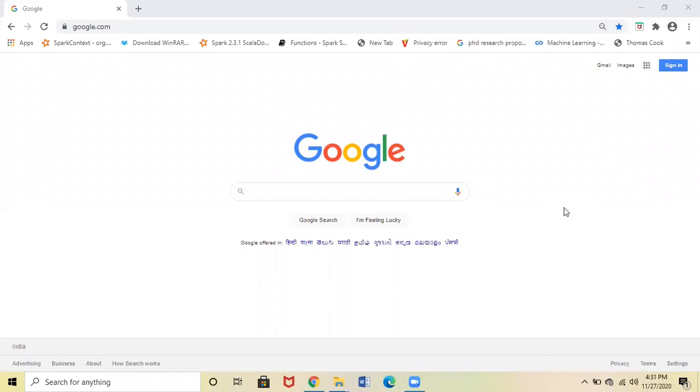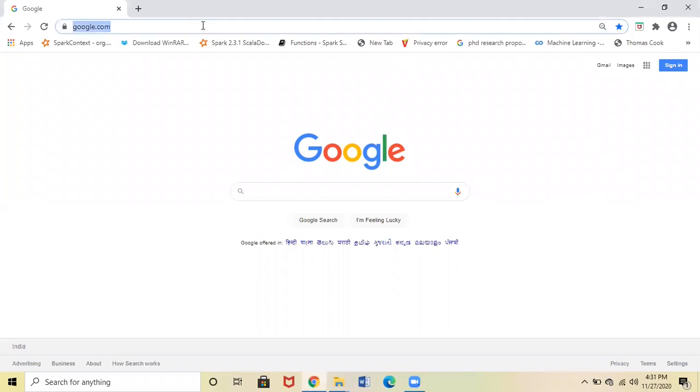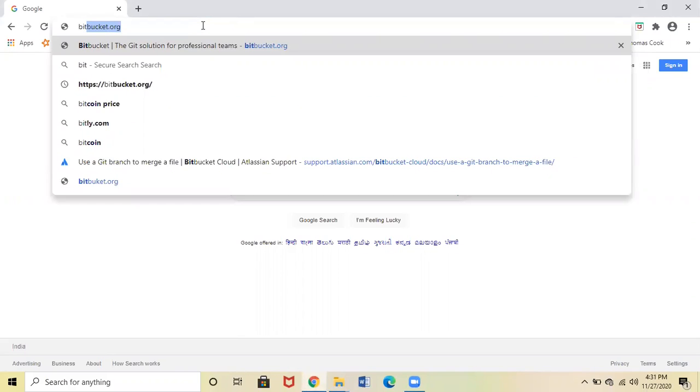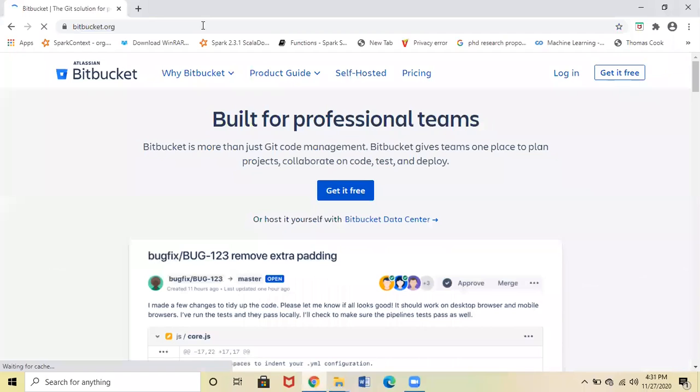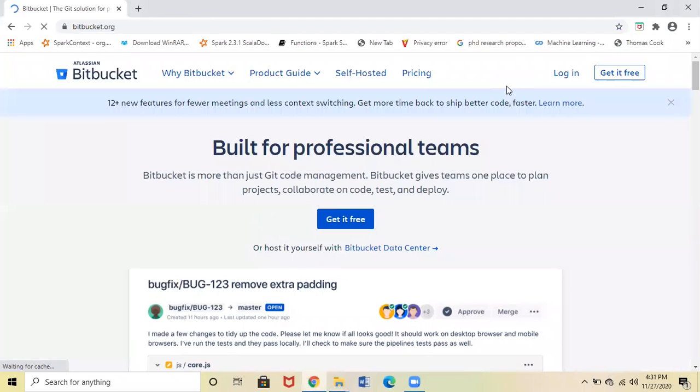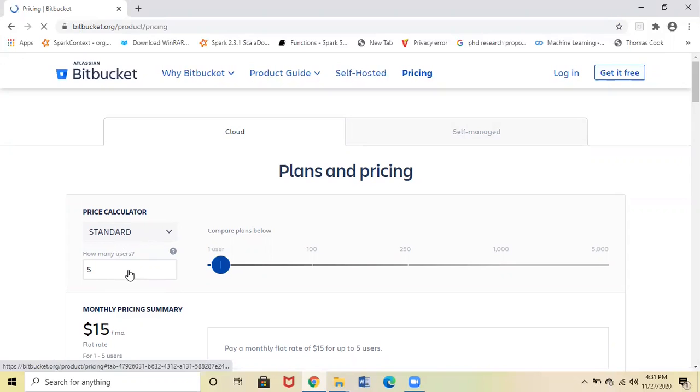Hi everyone, in this session I will be explaining how to create a Bitbucket account. To create a Bitbucket account, please open any browser, type bitbucket.org, and you will be redirected to the Bitbucket.org page. Here you can